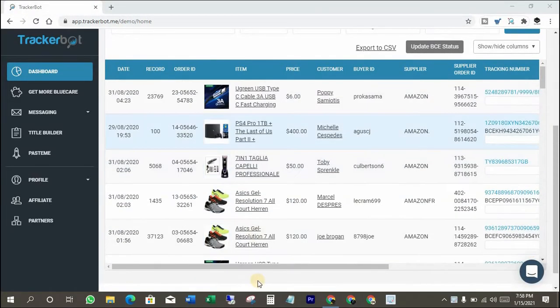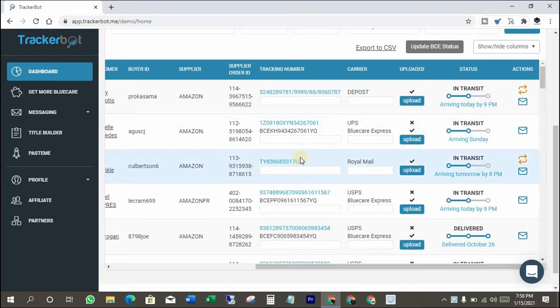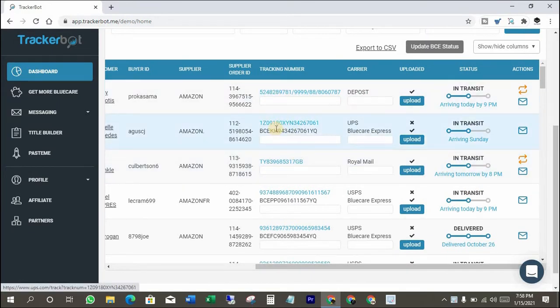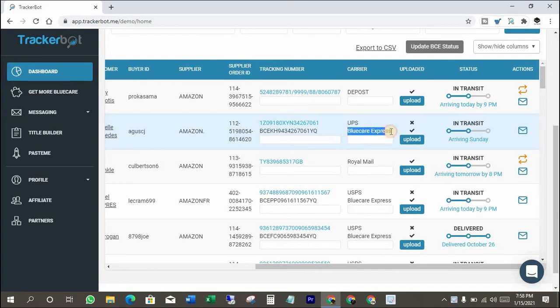Remember one thing: you can't convert delivered items' Amazon tracking numbers. So what you have to do is convert Amazon tracking numbers before they are delivered to the customer.